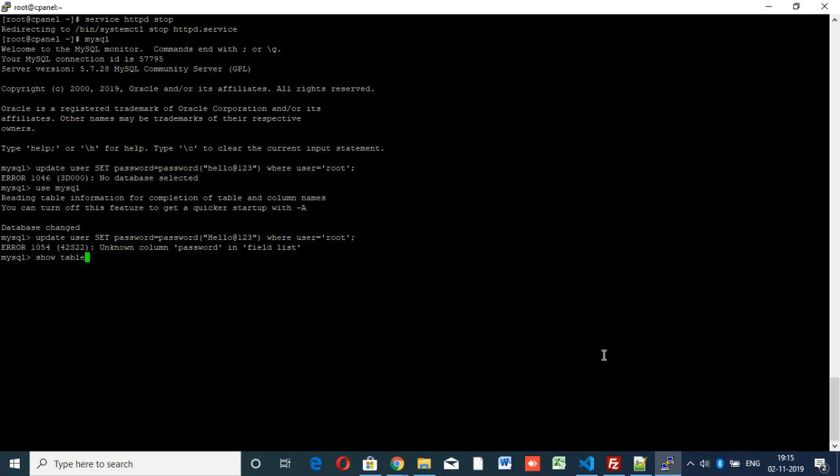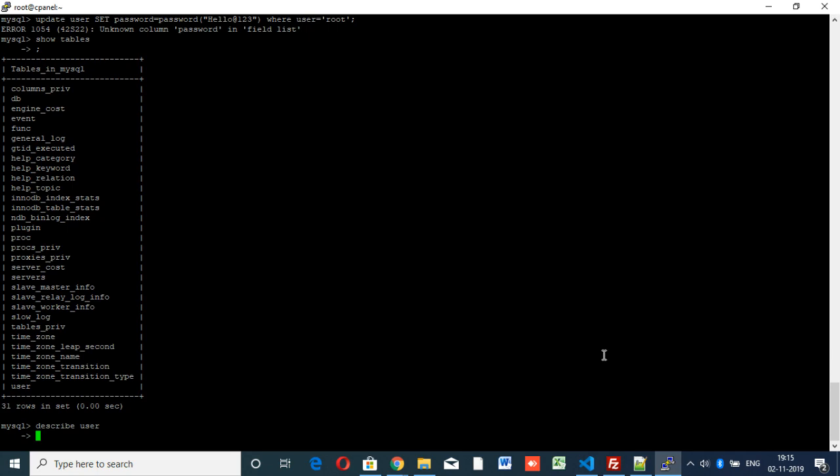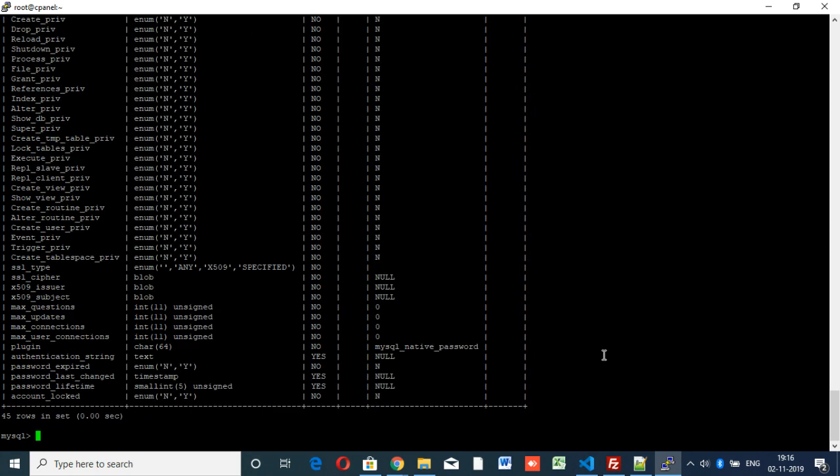There is a command called show tables. It's displaying all the tables. You can see the user table is there, so we have to describe the user table: describe user. See, these are all the fields inside the user table.